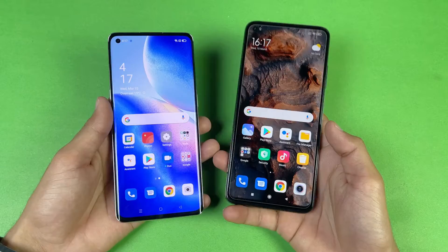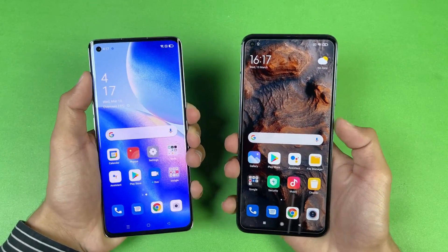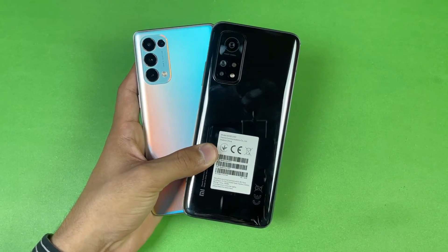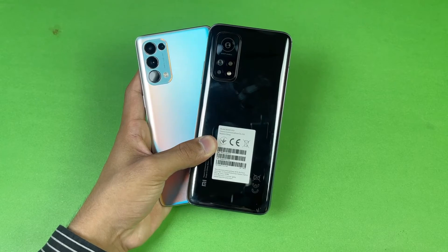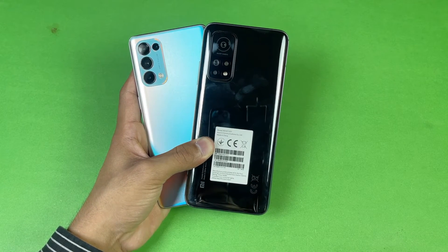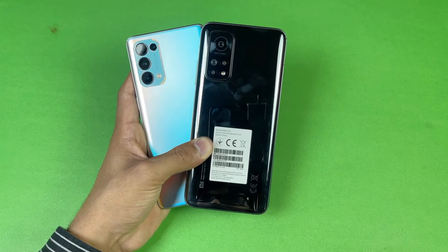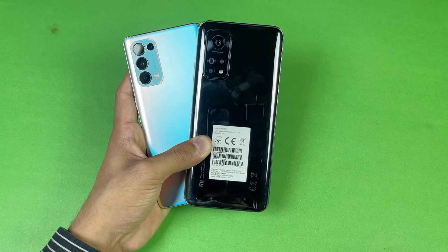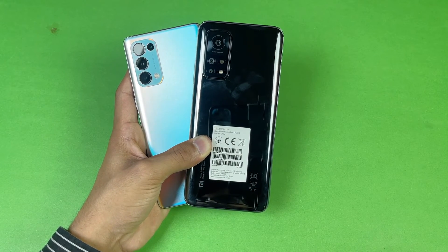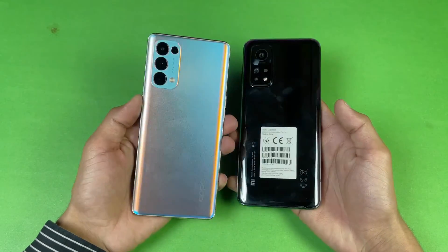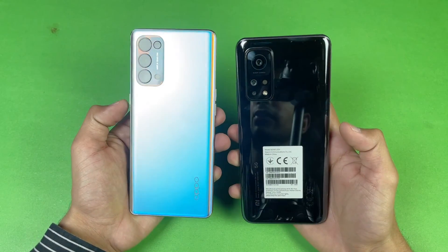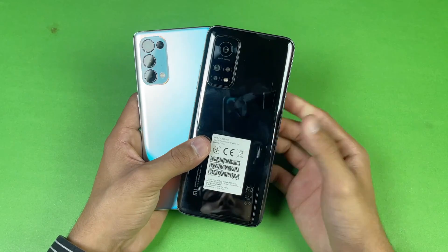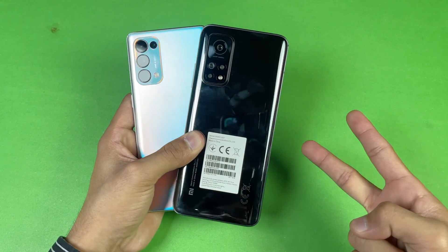That's about it — thank you for watching the speed test comparison between the Oppo Reno5 Pro versus the Xiaomi Mi 10T. In terms of gaming and performance, the Mi 10T is much better, but if you need a better display, the Reno5 Pro is the better choice. Keep in mind the Reno5 Pro is also a little bit more expensive than the Xiaomi Mi 10T. Let me know your thoughts in the comments below!